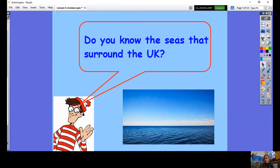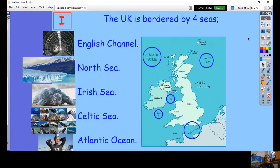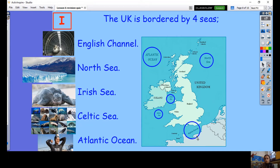Now we are going to look at the seas that surround the UK. Waldo wants to know: do you remember all the seas that surround the UK? The UK is bordered by four seas and one ocean. Looking at our map, let's start with the English Channel. The English Channel is to the south of England — a big clue is in its name. It is between England and the north of France.